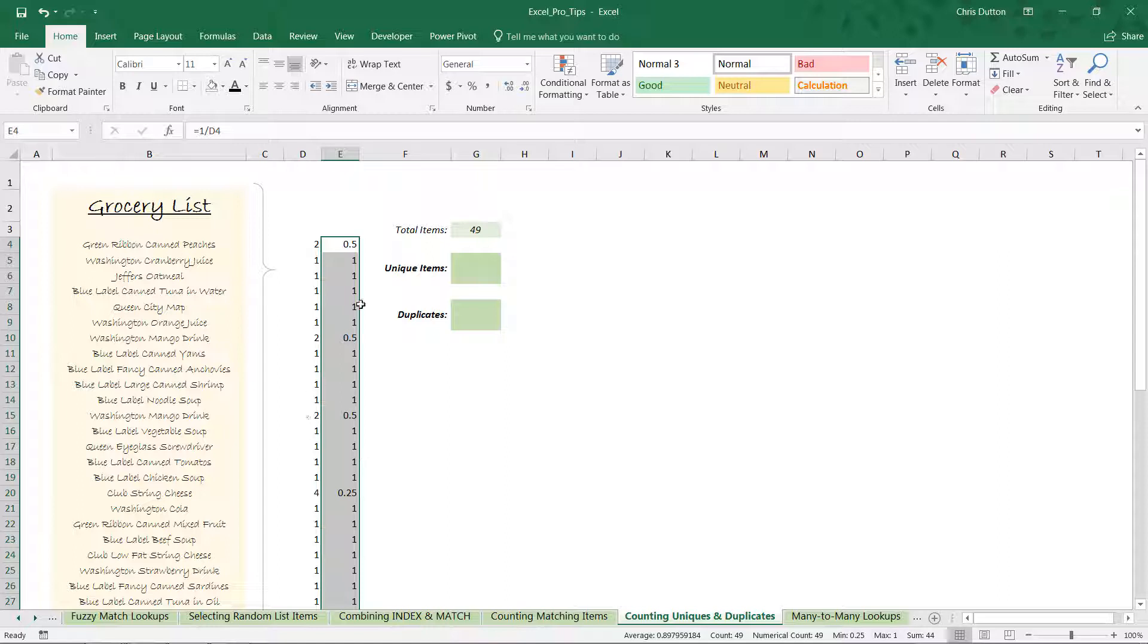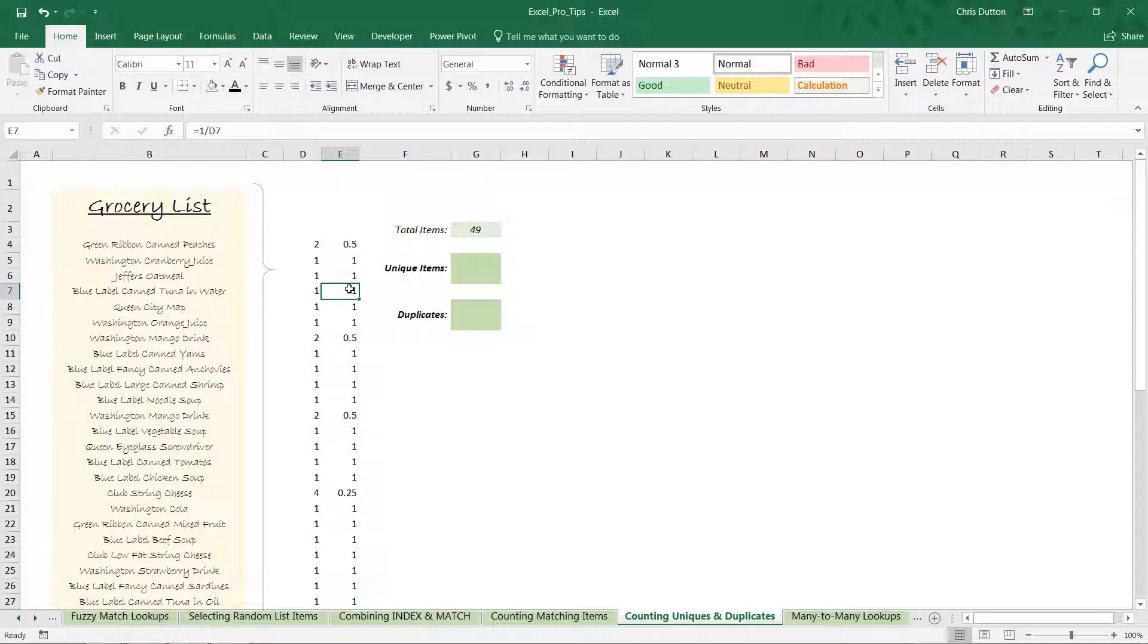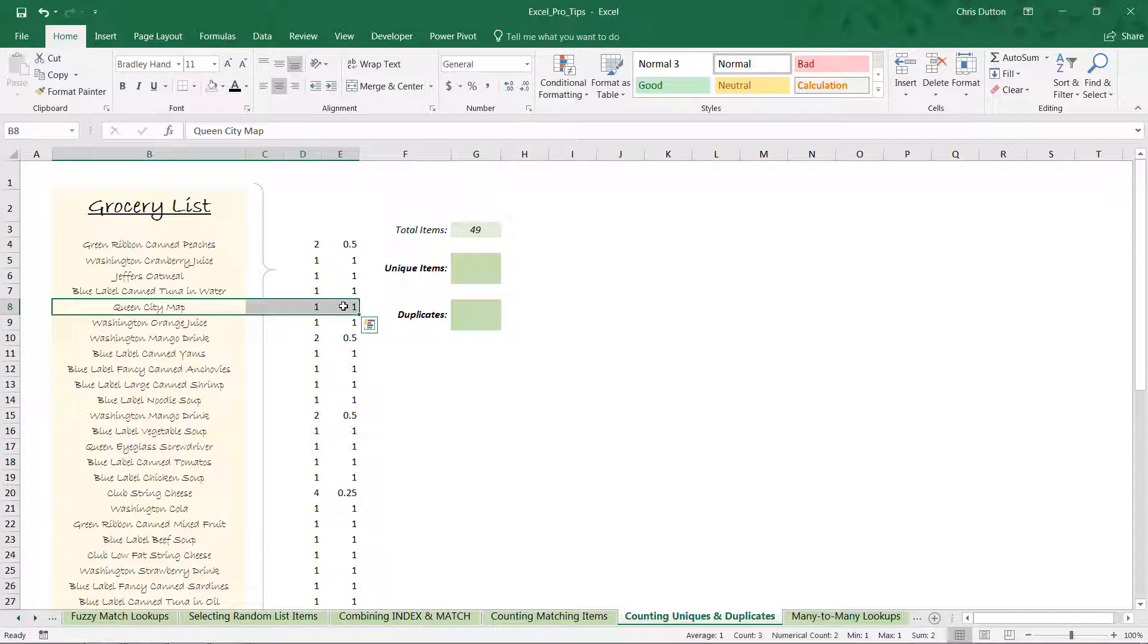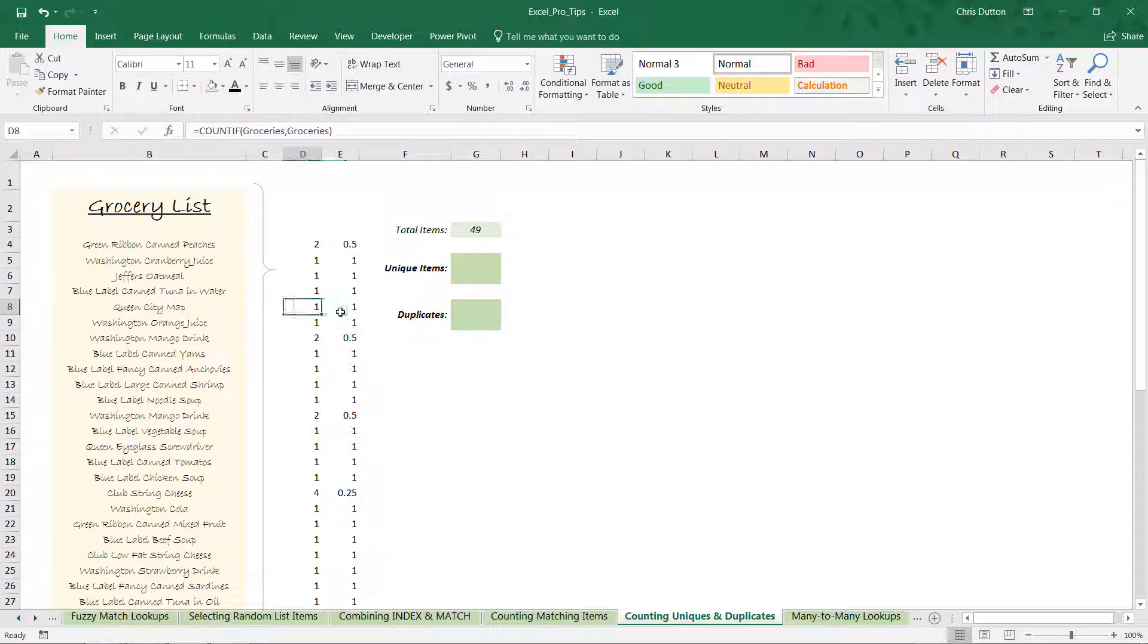Now look what's happening. What you can start to notice is that we're essentially assigning a value of 1 to every unique item in the list—every unique product. That means that the items that only show up once, like Jeffers oatmeal or Queen City map, will get a value of 1 here since 1 divided by 1 equals 1.